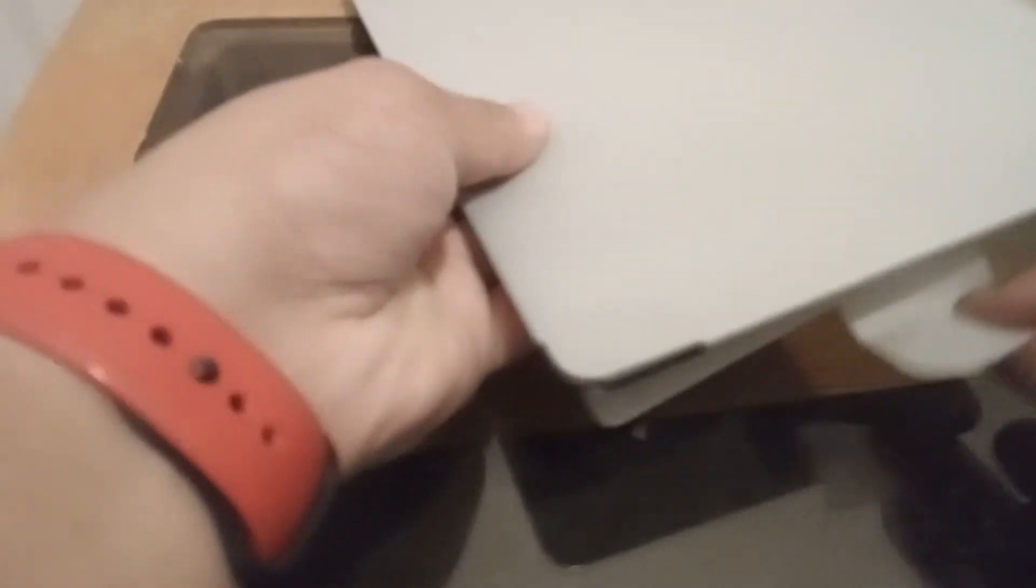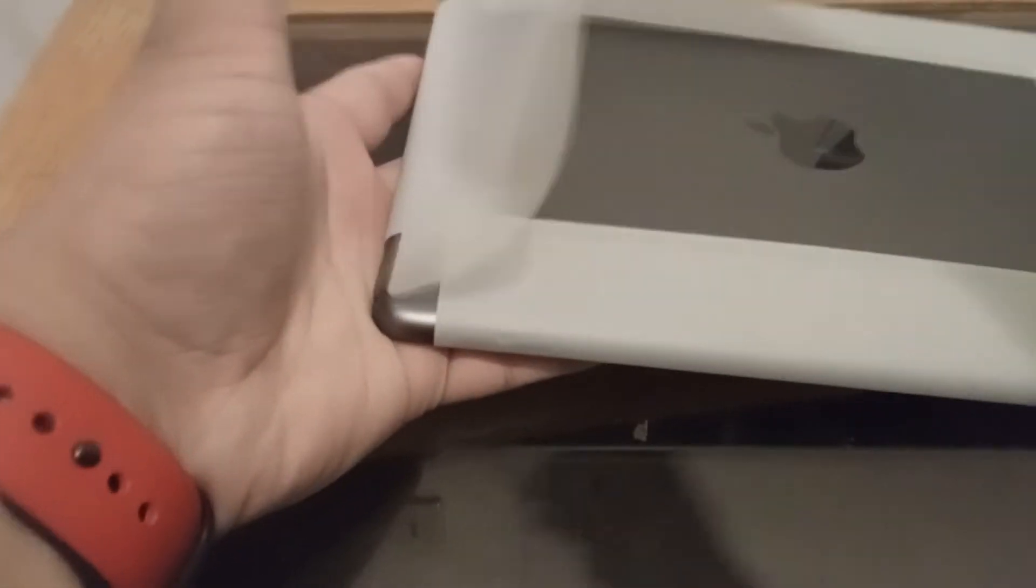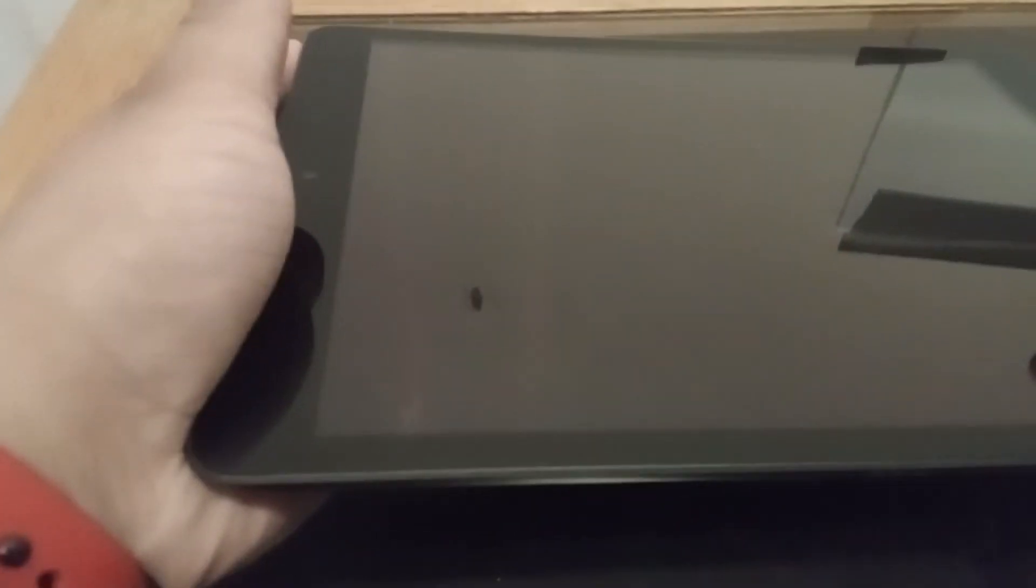And here's the iPad. Okay. So this is the iPad. Let's hold it down. Here it is. Your space gray iPad.